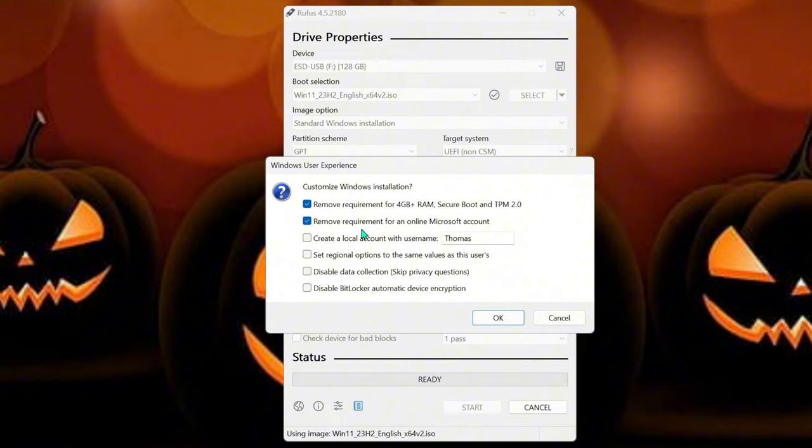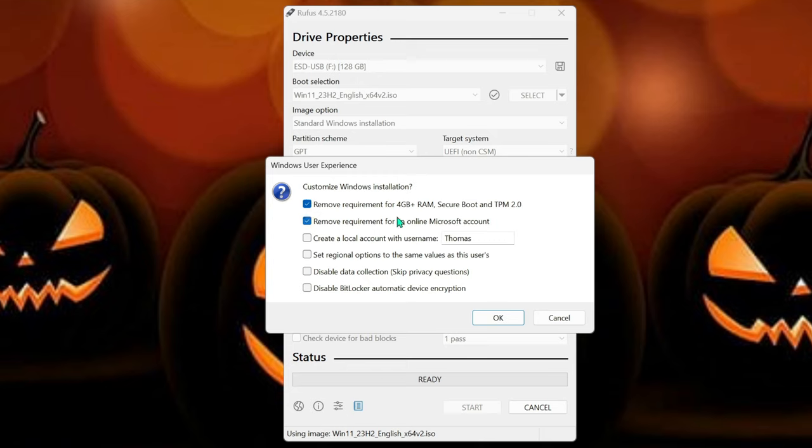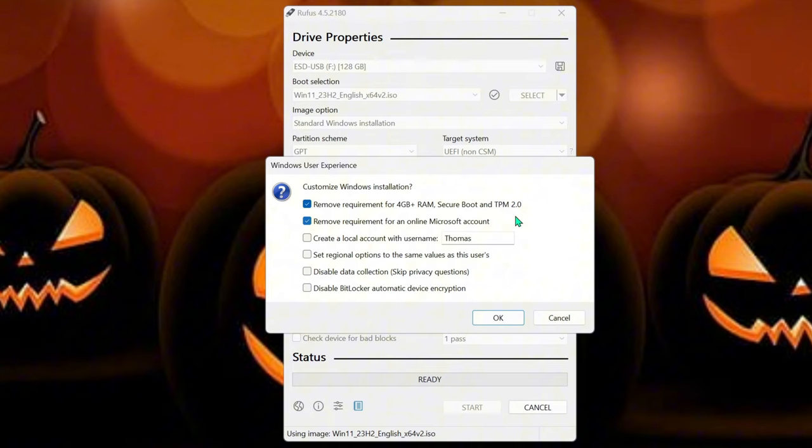Now, once you hit start, here's that requirement right here. Here's what I was talking about. So this is the reason why that laptop would not boot up. So we're going to make sure that it's enabled, require, remove the requirements for the four gig RAM and secure boot and TPM.